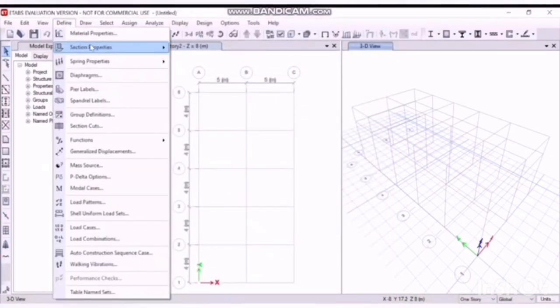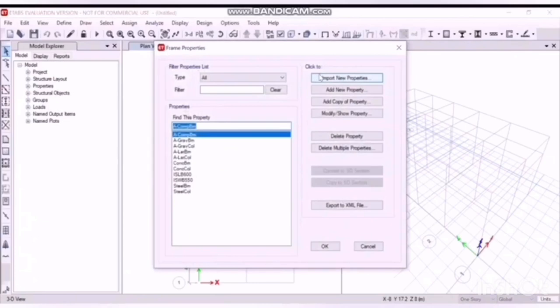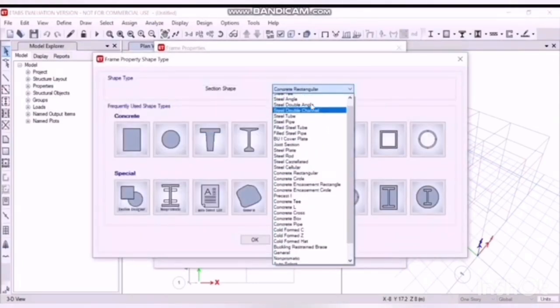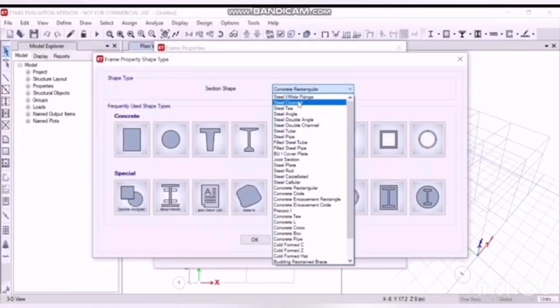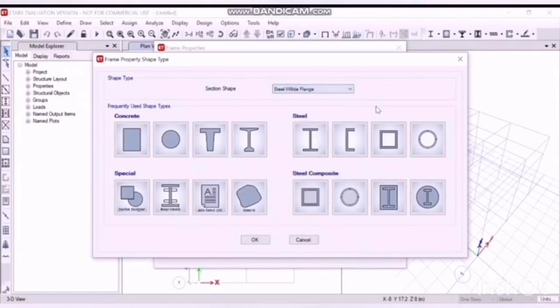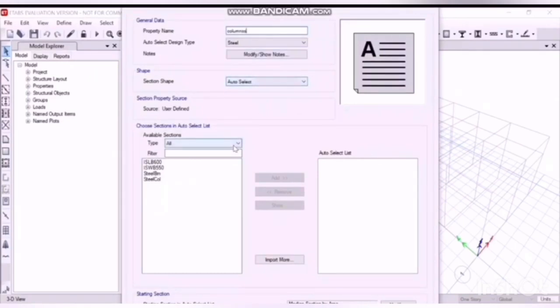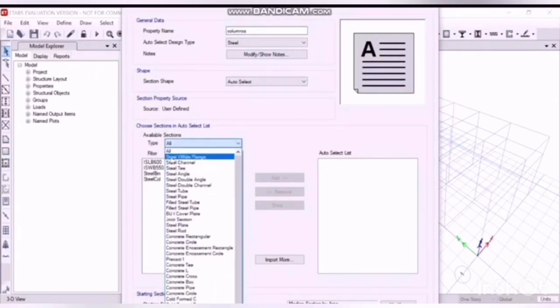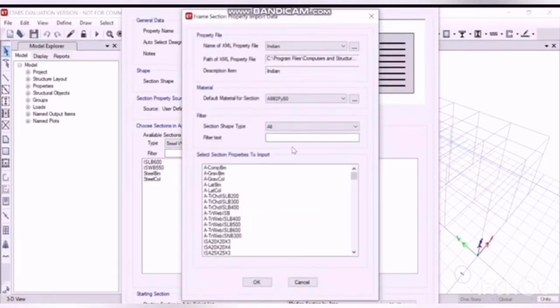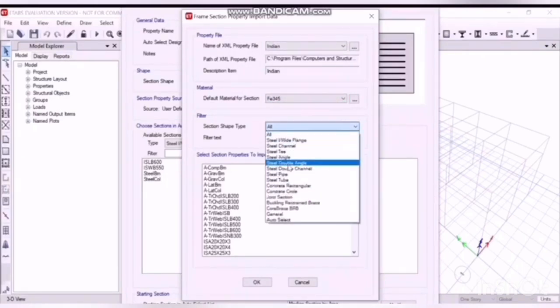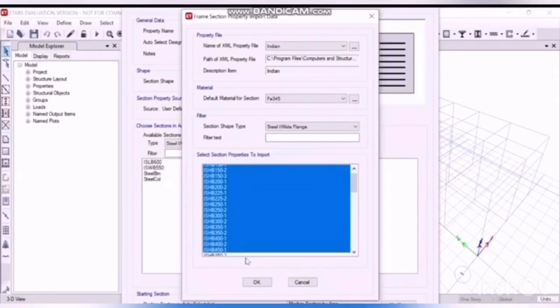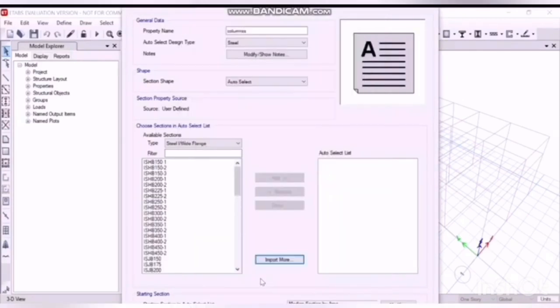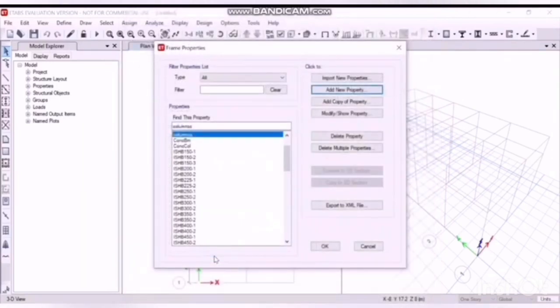Now we will define the section properties. Add new property. First of all, we will go for columns for steel I or wide flange. We are going to make an auto list of it. Click on auto list. Name it columns or anything else. Go to steel I or wide flange. Click on import to import the properties.